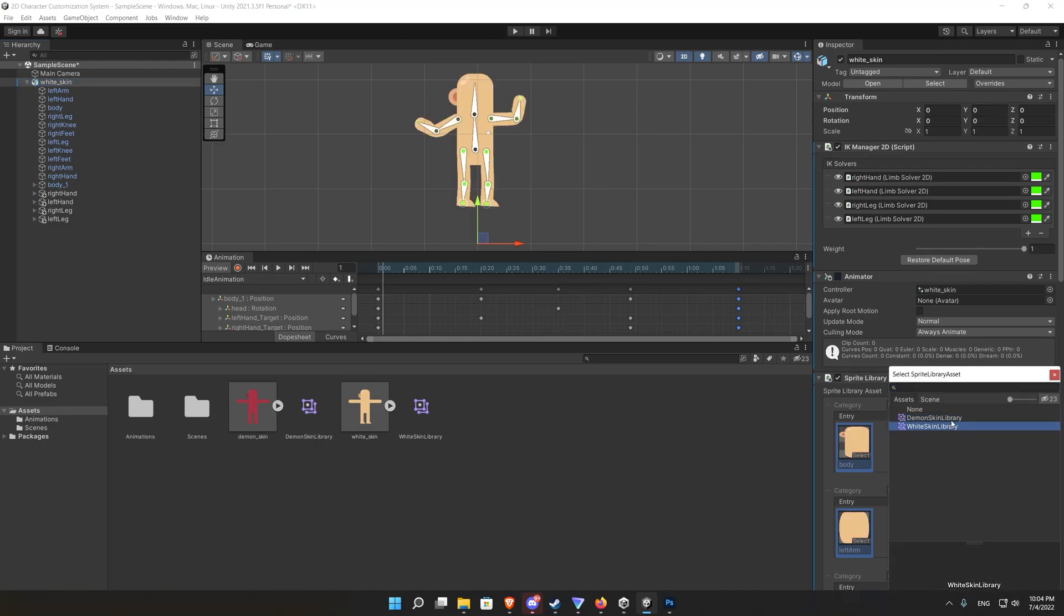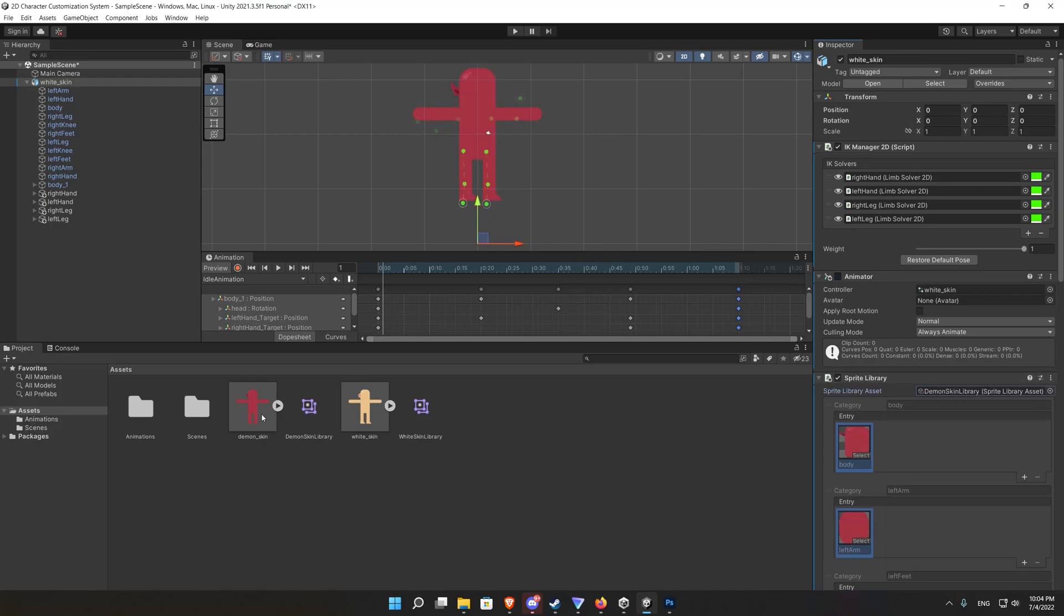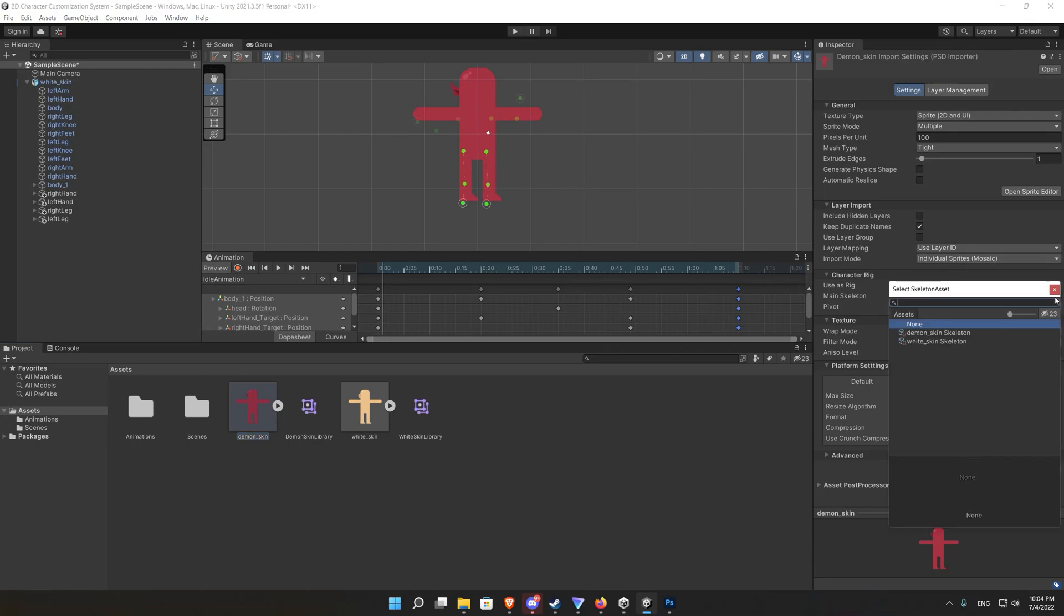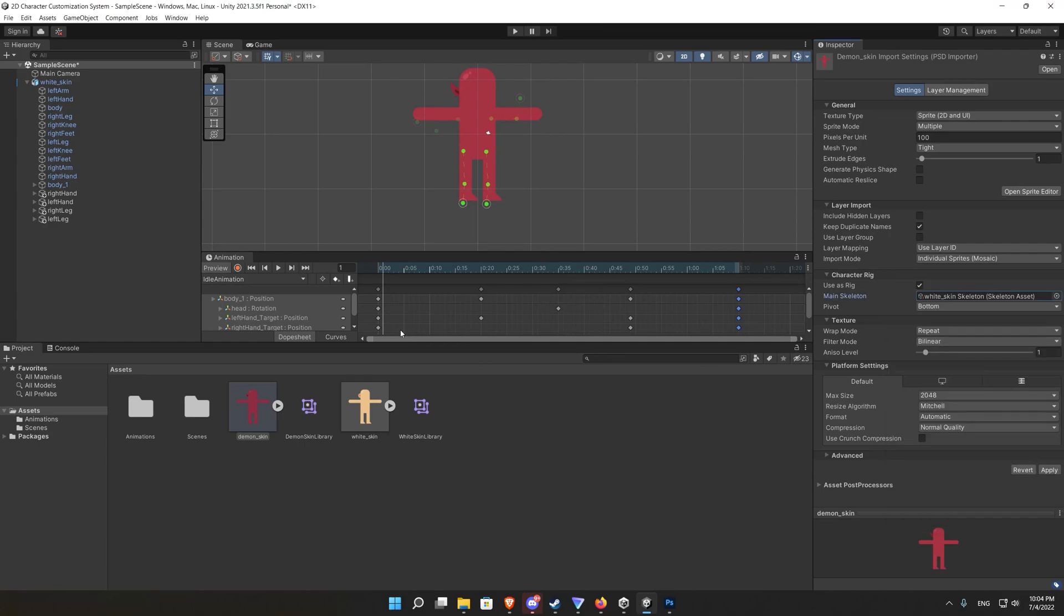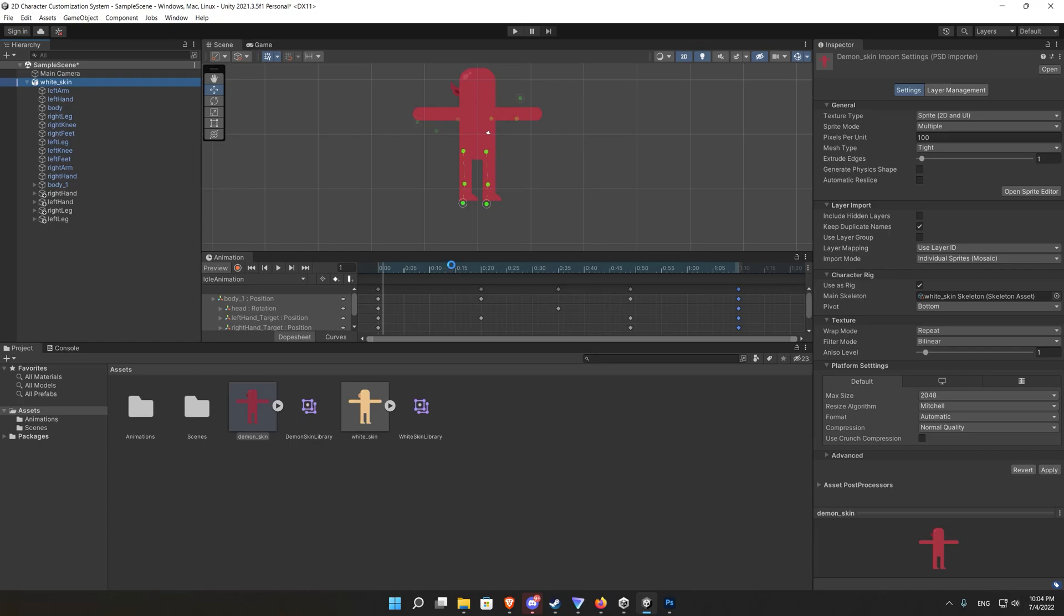Now if we change the sprite library between the demon and the white skin we successfully change the skin but we lost the interaction with the animation. And that's because we forgot to set the skeletal animation for the demon skin to be the same as the white skin.